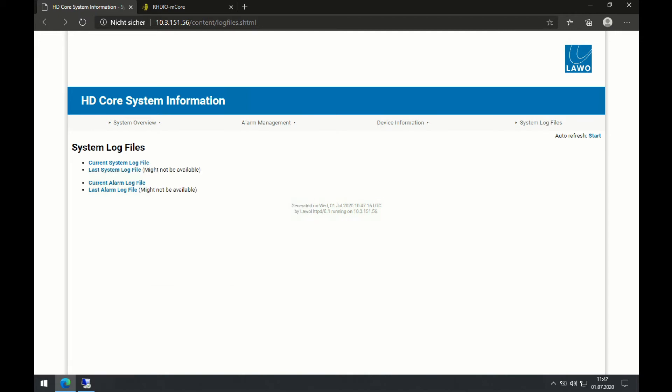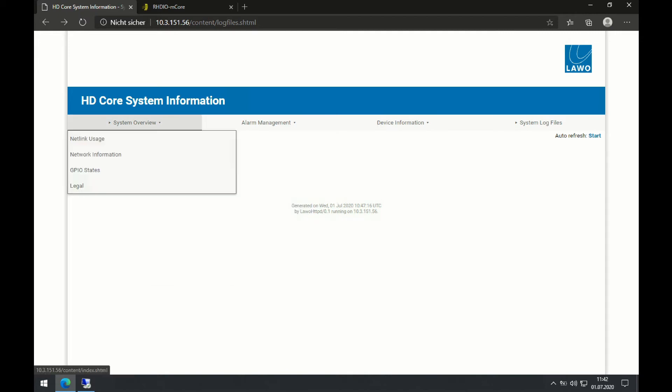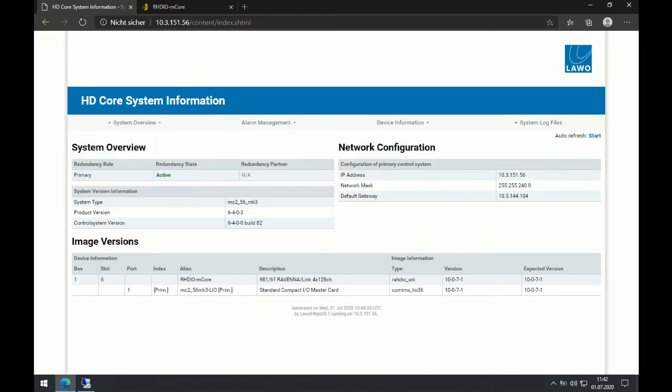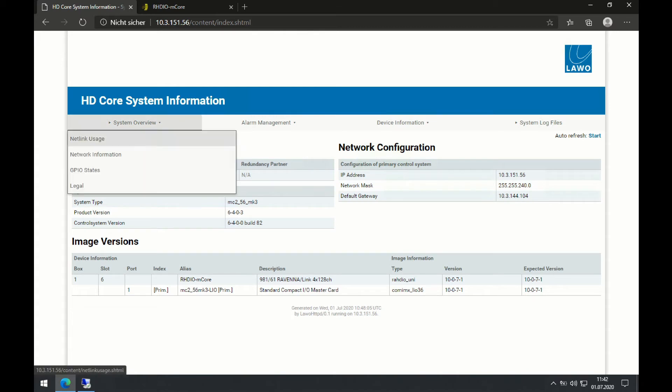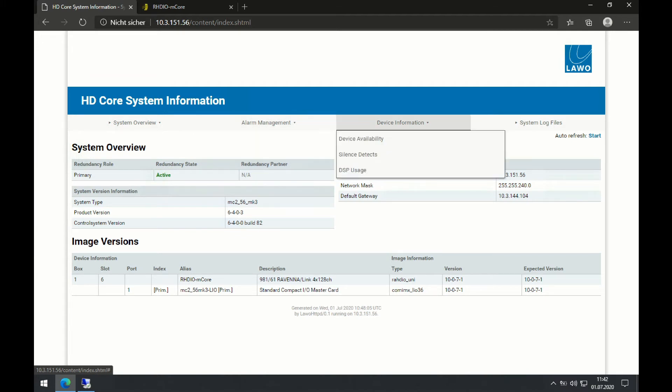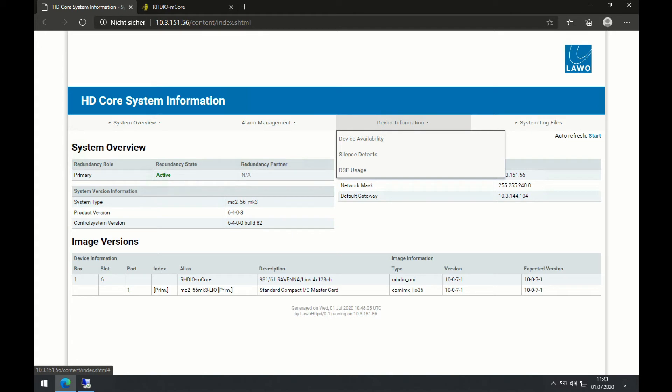To sum it up, the system overview gives me a straight insight into the system and its components, while the network information page shows me all the relevant IP addresses. I can access my alarm management system. I can dive into individual devices in the device availability tab, or I can access my system log files.